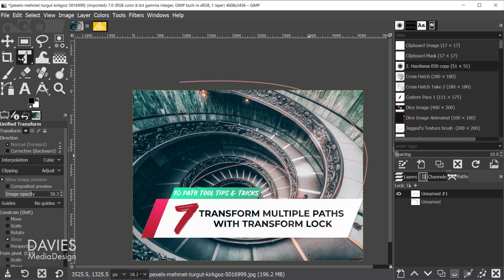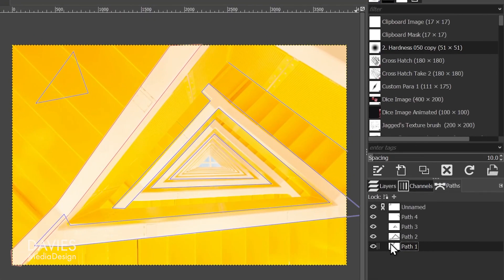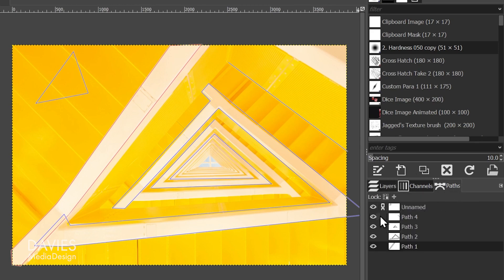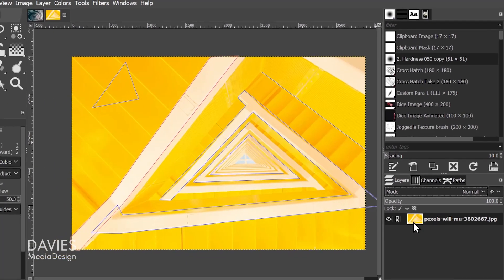Tip seven: you can transform lock your paths, just like you can with layers. There's a transform lock icon in the paths tab. Anytime you transform lock multiple paths they will transform together. If the layer is also transform locked, the layer will transform along with the paths. So if you want to transform all paths in a composition together, just lock them all.